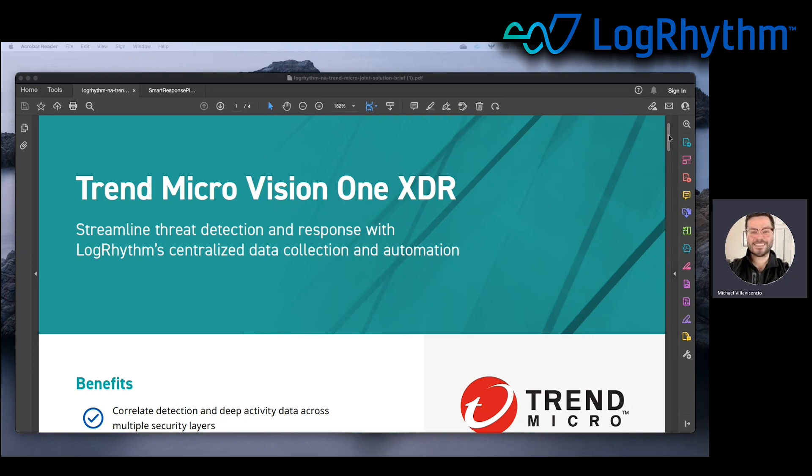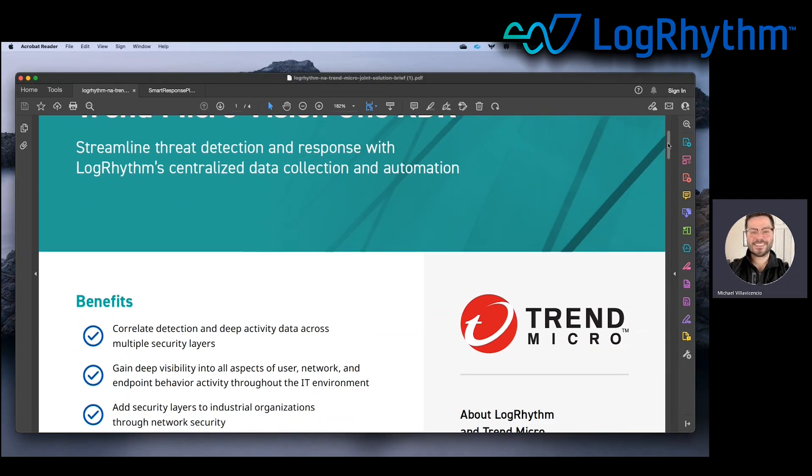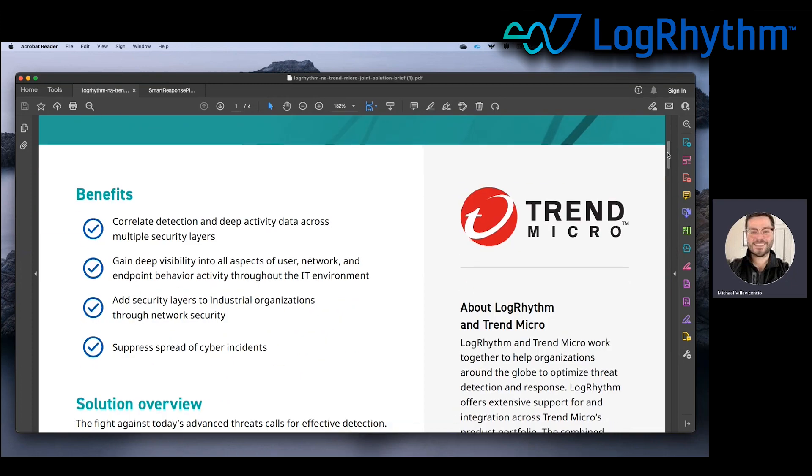So Trend Micro is very popular for endpoint security, cloud security, network security, email security, and a lot more. Today we'll be focusing on how we block threats in their tracks.